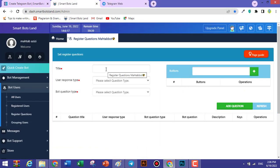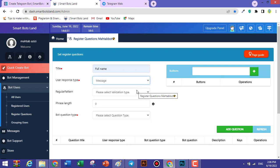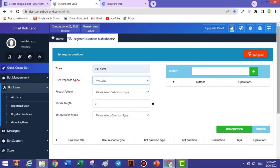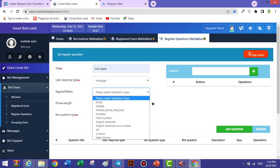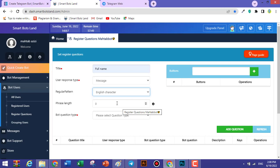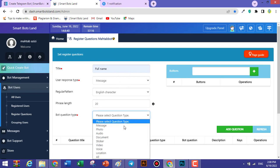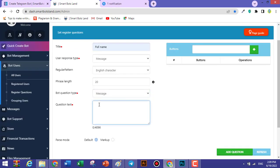Choose a title for your question — for example, Full Name. Here you can determine the type of user response. If you select message, your users can only answer by message. Regular pattern depends on the title; for example, if you ask for their name, choose English character. You can specify the length of the answer — for full name I choose 20. The question type is message, and write your question, for example: 'What's your name?' or 'Please write your full name.'